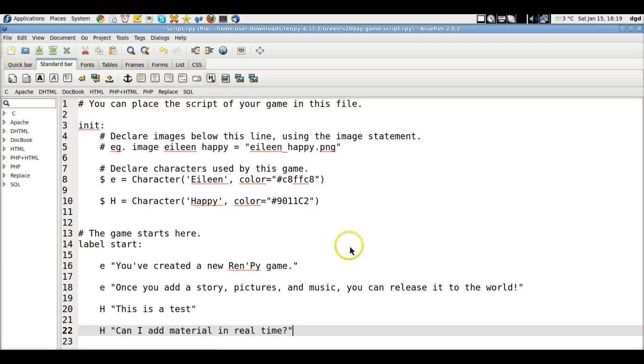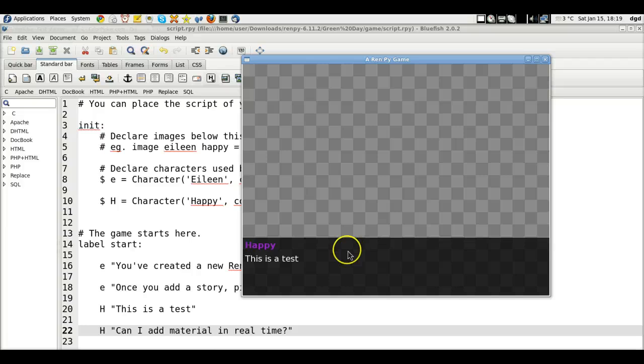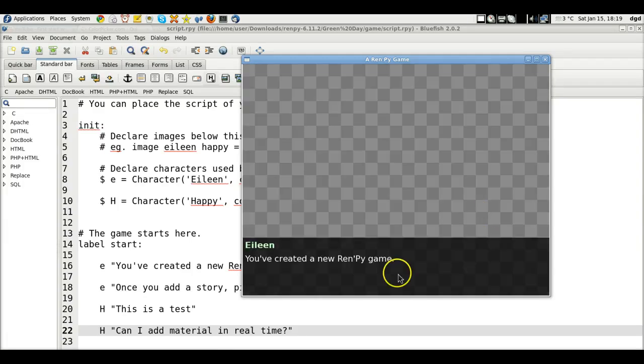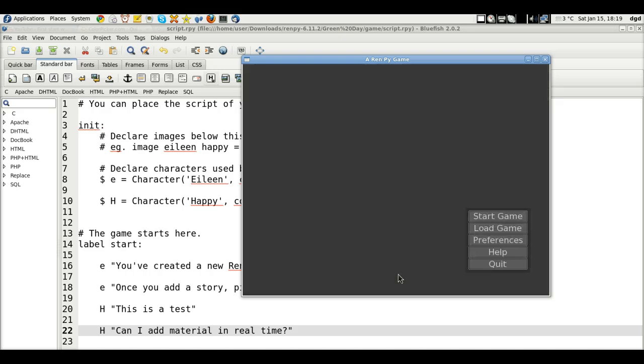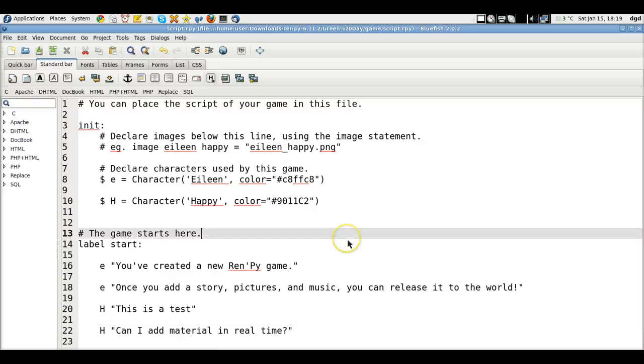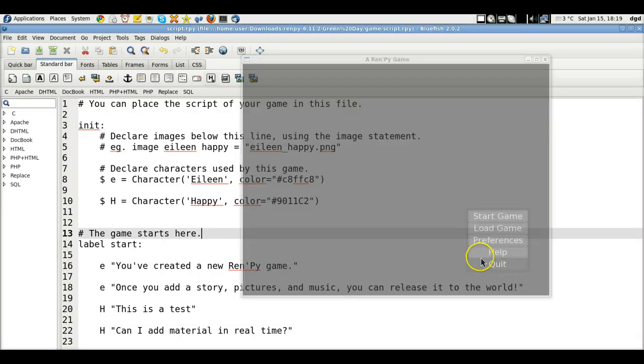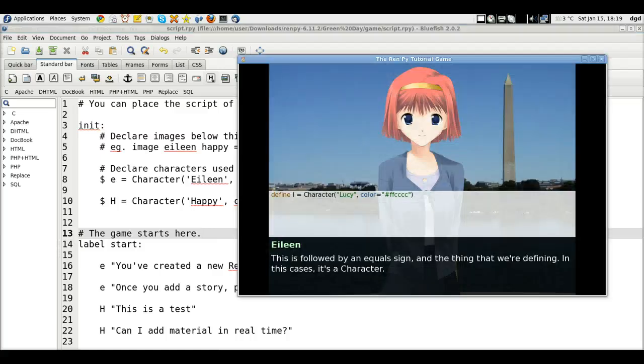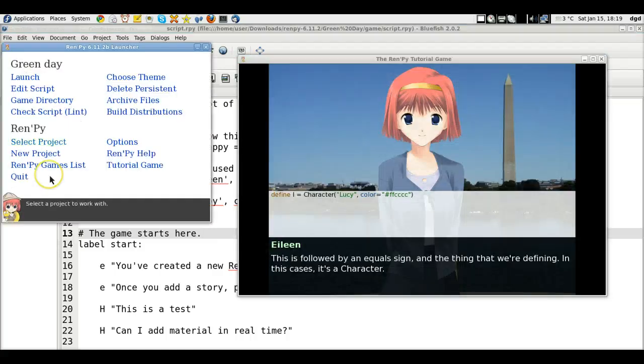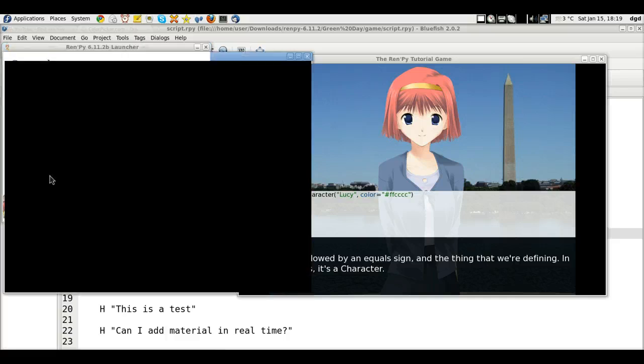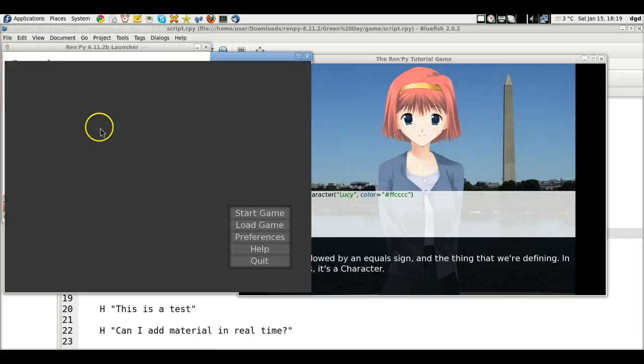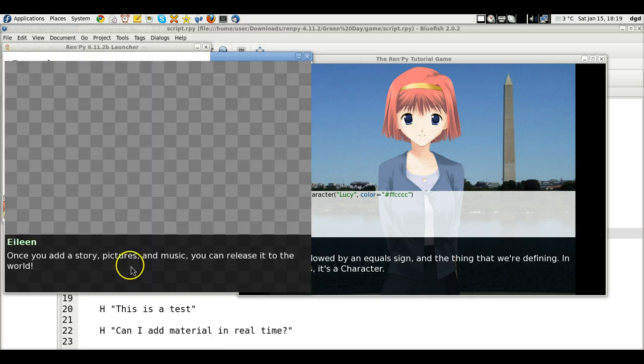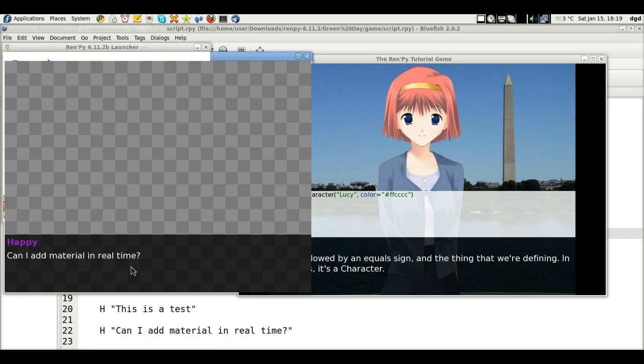Save. Start game. No. It won't allow me to add material in real time. So I have to quit. And then start over, I guess. Launch. Load game. Okay. Return. Start game. No. The answer is no. I can't add material in real time.